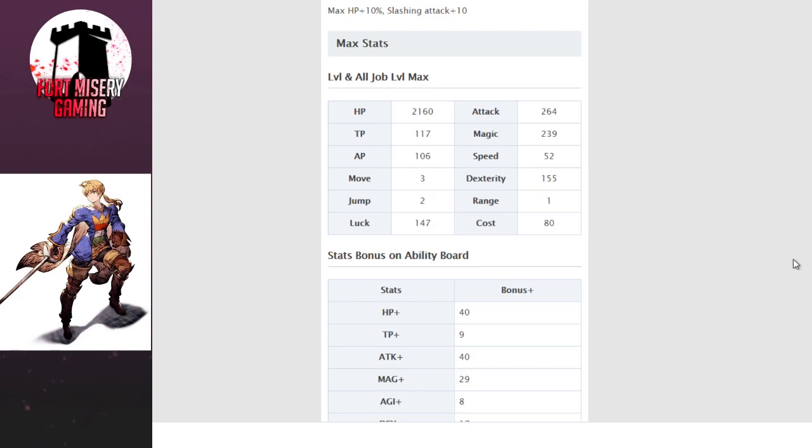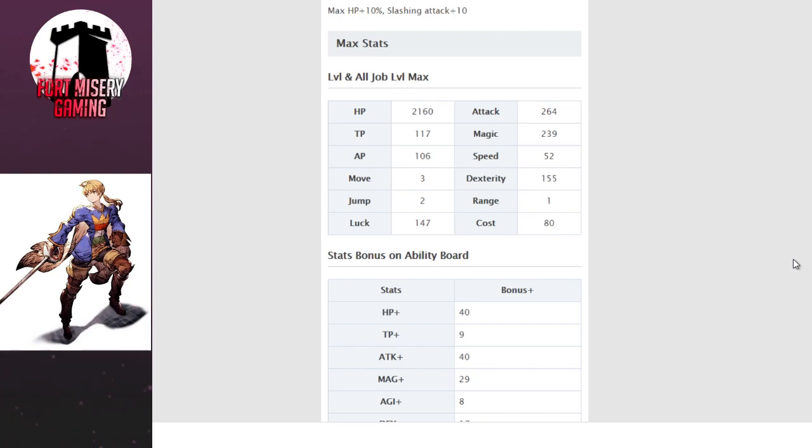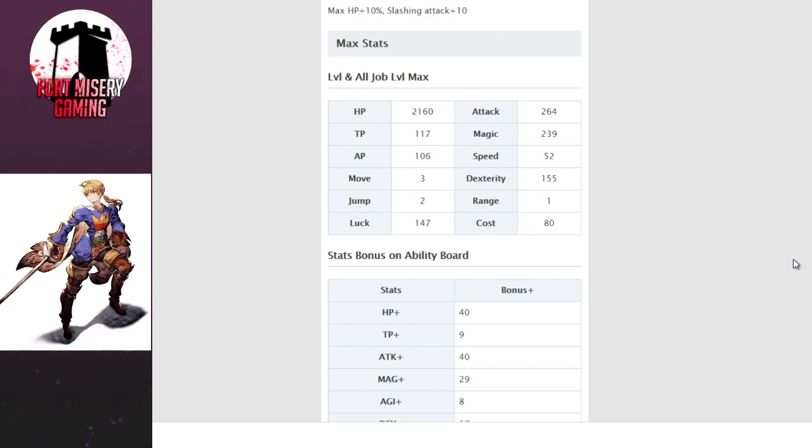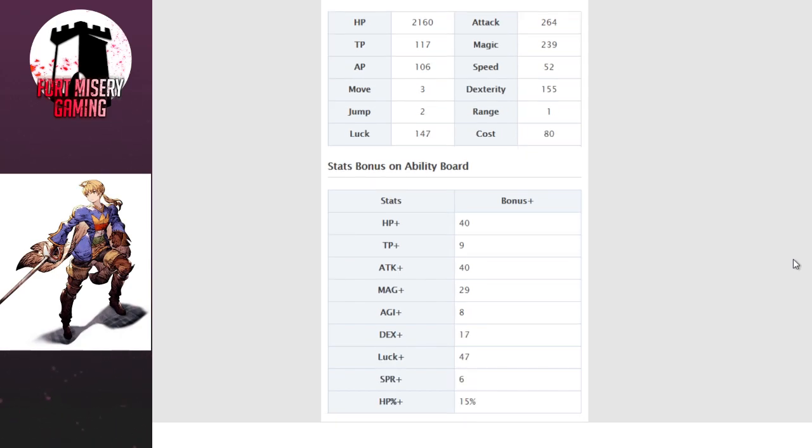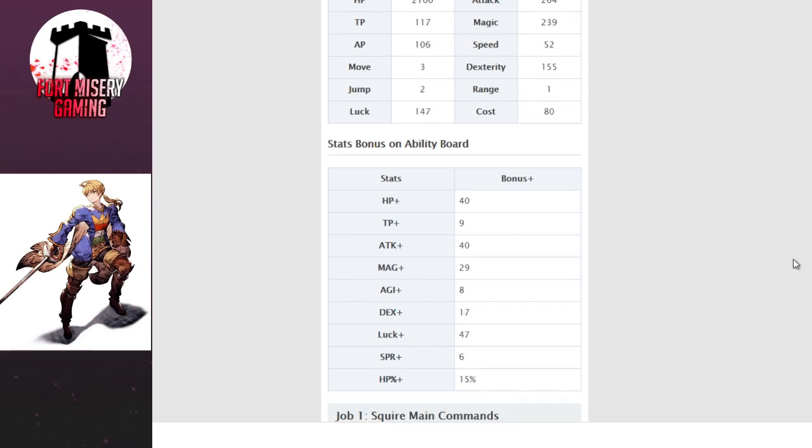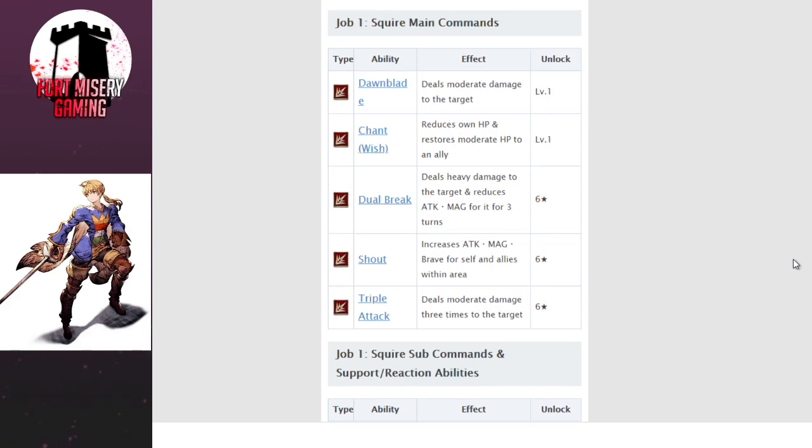He's another one of those hybrid units that you're not totally going to be able to abuse the way you want currently, but there are gear and equipment that come out that make it a little easier. His master ability is 10% HP and slashing attack 10. So he gets more life and he's a little more damaging. It's not the worst thing in the world. Maxed out with no equipment, you're looking at 2000 HP, pretty standard. 284 attack, which is a little high. A lot of TP, a lot of AP. His magic is also 239, which is surprisingly good. That's a lot, especially given that he is just a regular dude. Speed 52, dex 155, all pretty appreciative. Move and jump being 3 and 2 is very good, and his luck is a little higher than most. So this means that overall he is a very well-statted hero.